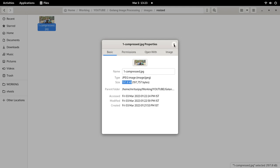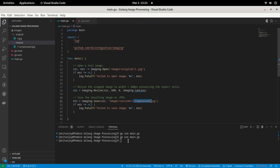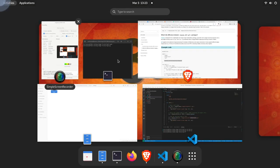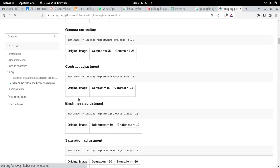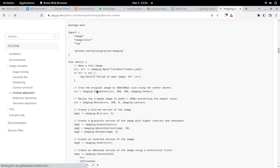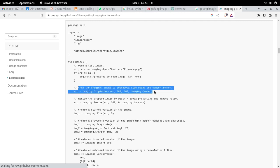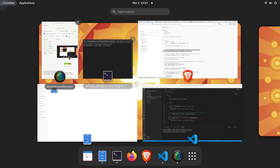That's it, guys — you've learned how to resize images using Golang. In the next video, we'll see how to crop images using the imaging package. Thank you for watching.